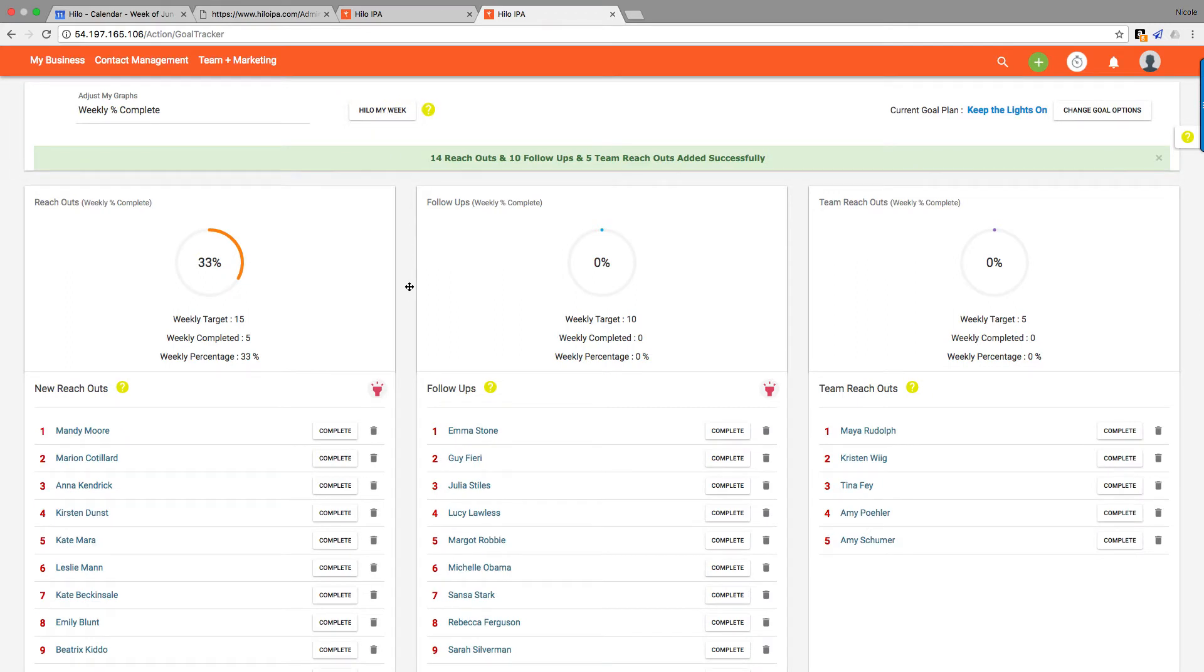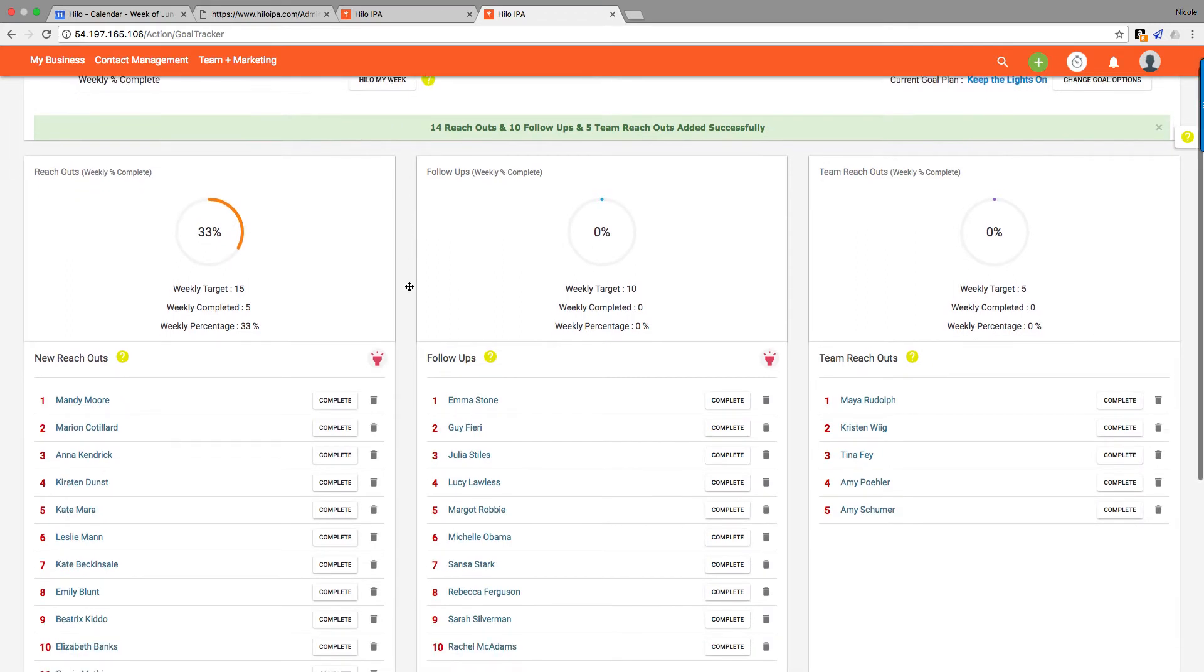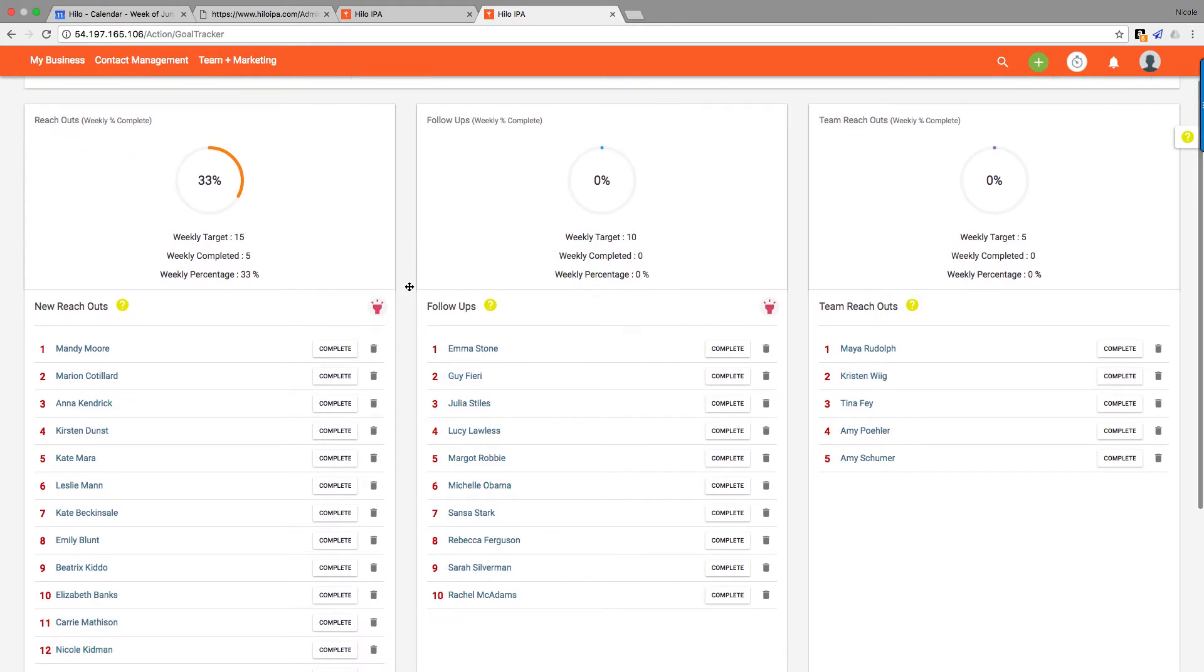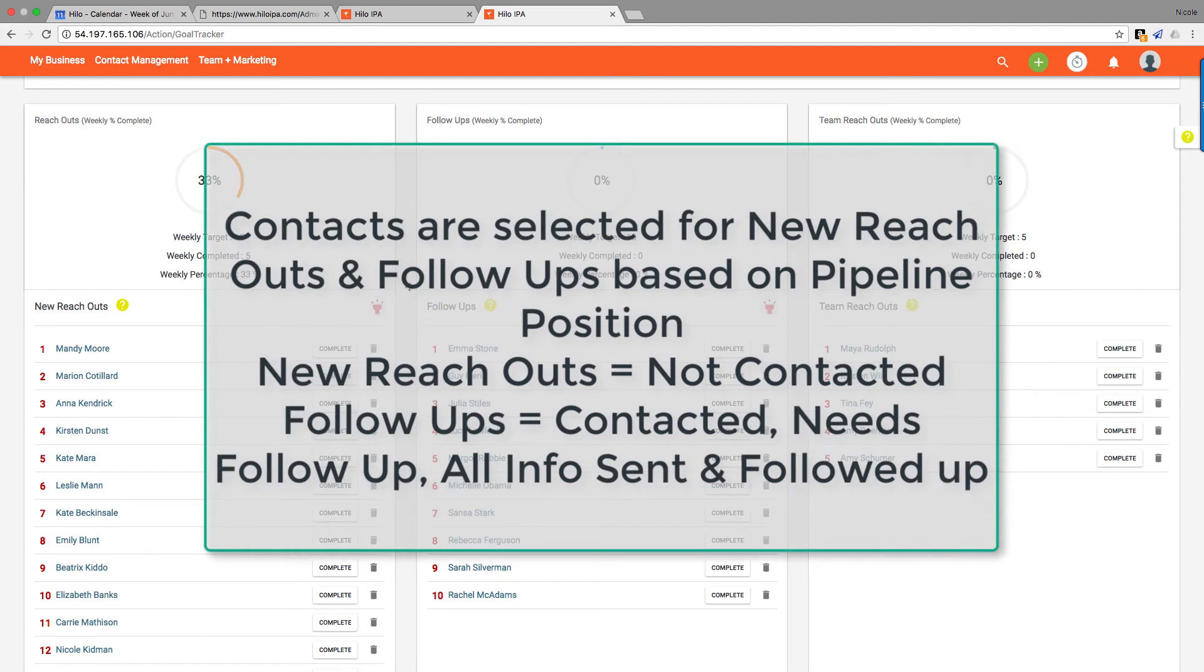Now I want to talk a little bit about what the difference between new reach outs and follow-ups are in here. The way that we determine those is by pipeline position in Hilo. So if you set it to a not contacted position, they will only show up in new reach outs. So those are people you've never spoken to about your business.